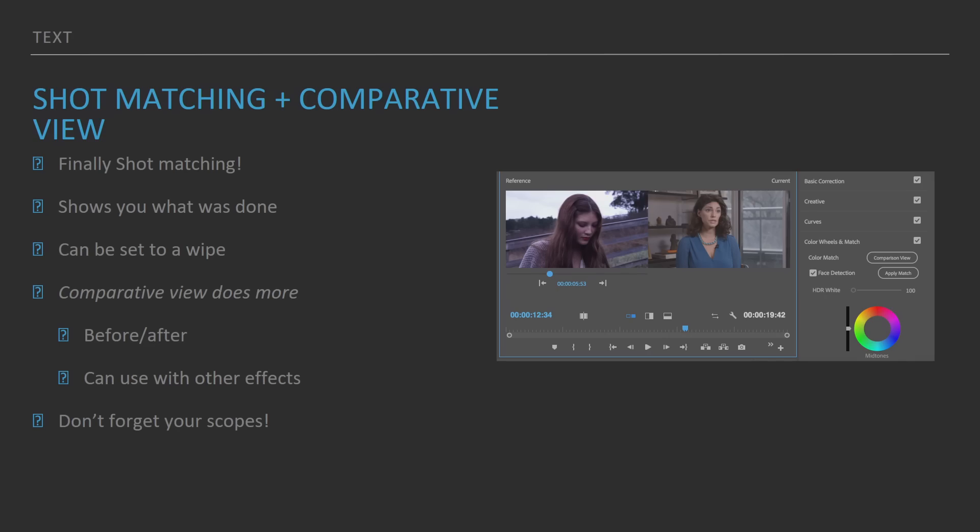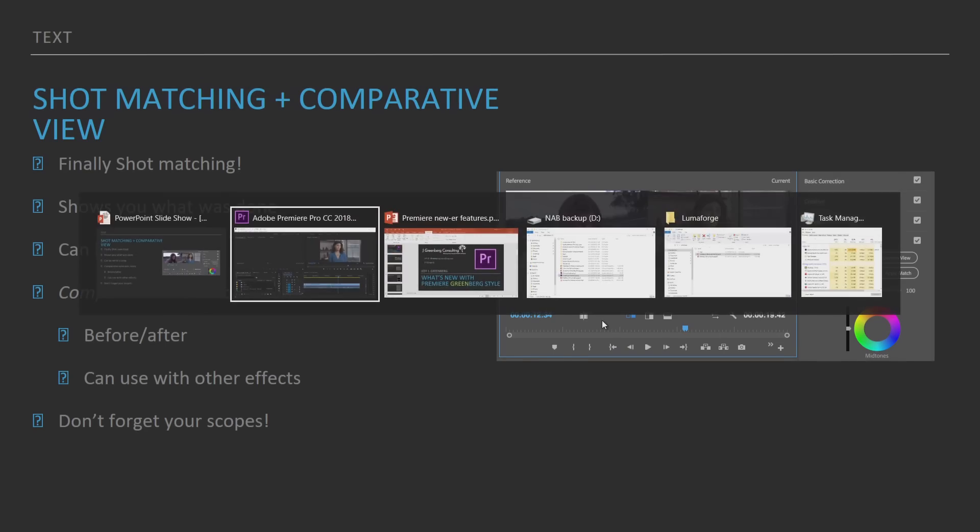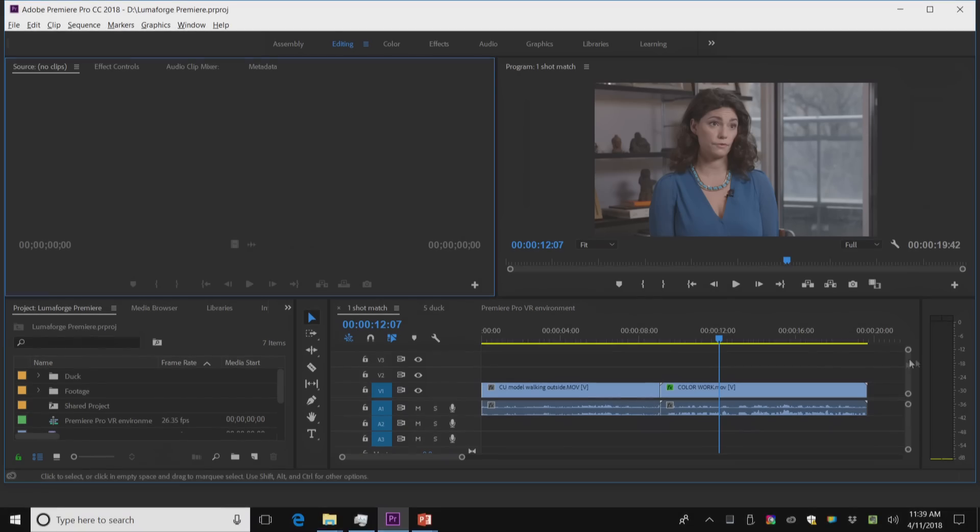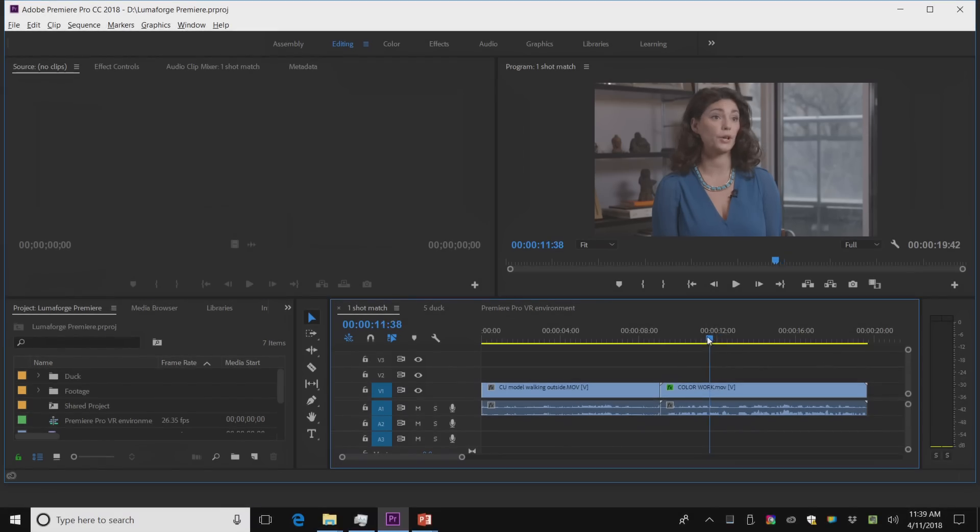And the first one I want to start off with is the shot matching. This has finally come to Premiere. I want you to see exactly how it works. So I'm going to switch over to Premiere. Here I am in Premiere Pro.